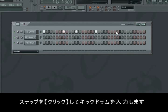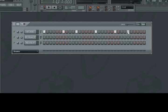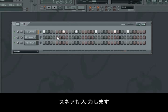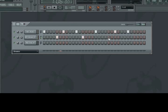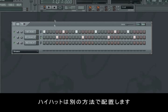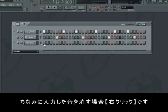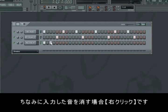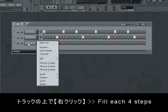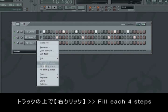Then we lay down some snares. The clever trick when placing a hi-hat is instead of clicking on every single beat, you just right-click in front of the hi-hat track and choose between fill each two, four, or eight steps.